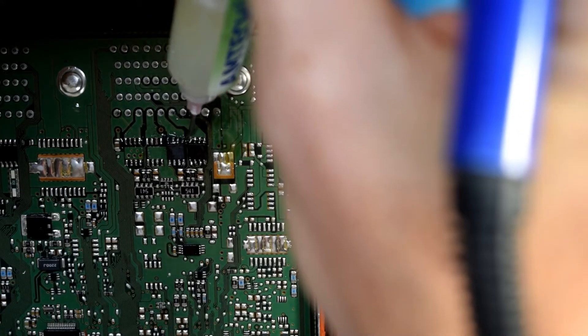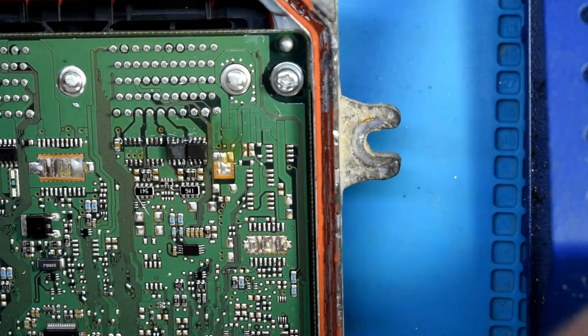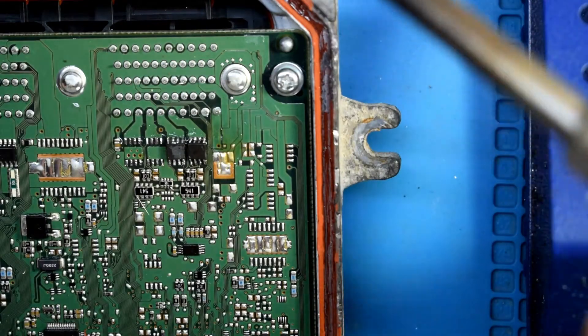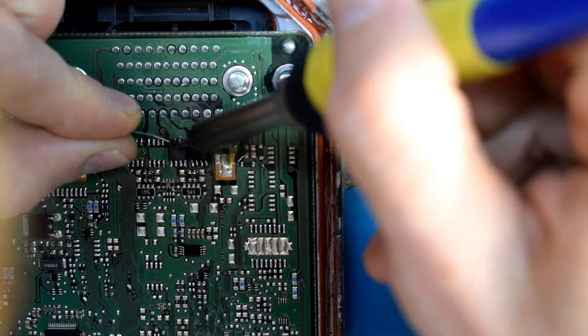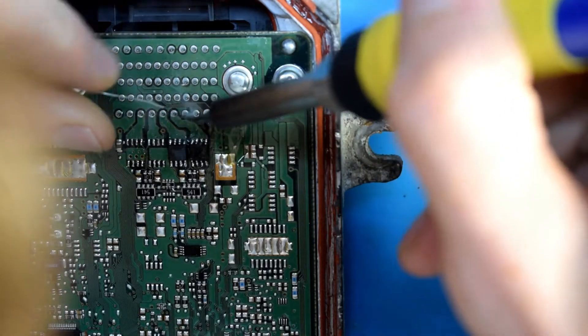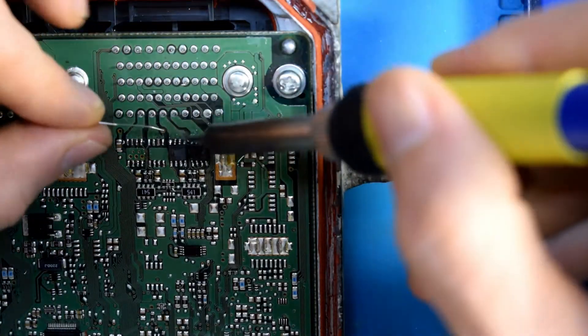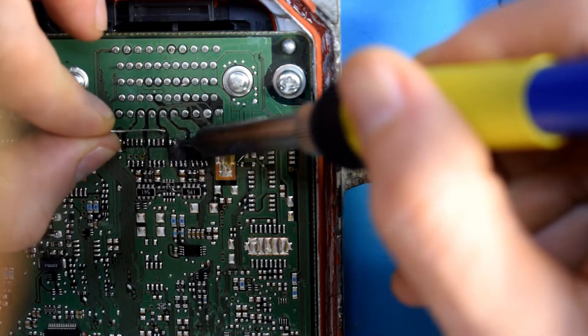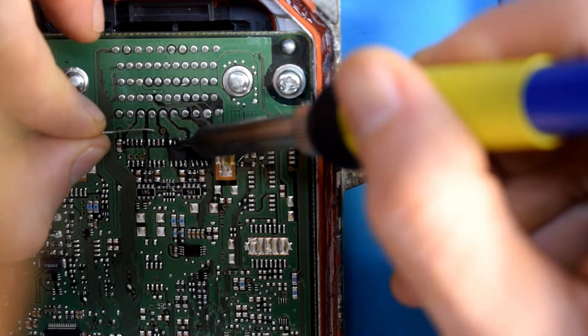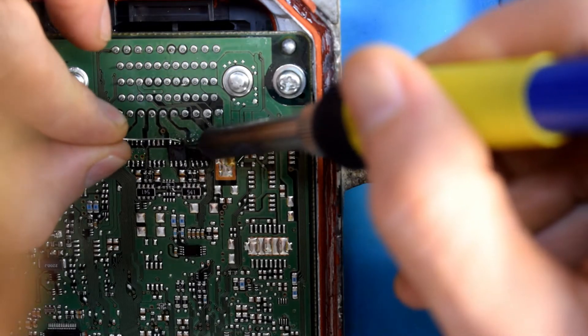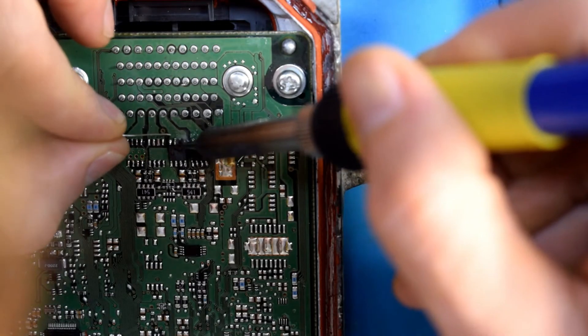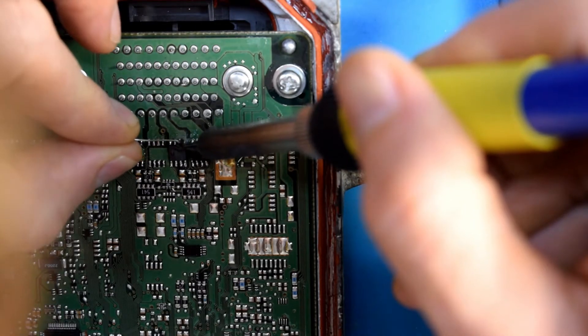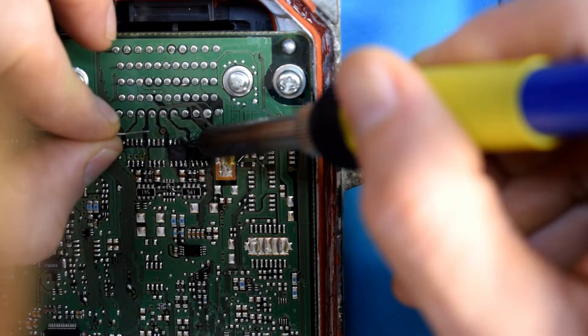The key with soldering is using lots of flux. I'm putting some flux there, and then I'm just tacking on each of the pins, and then going through it, and putting back on these MOSFETs.